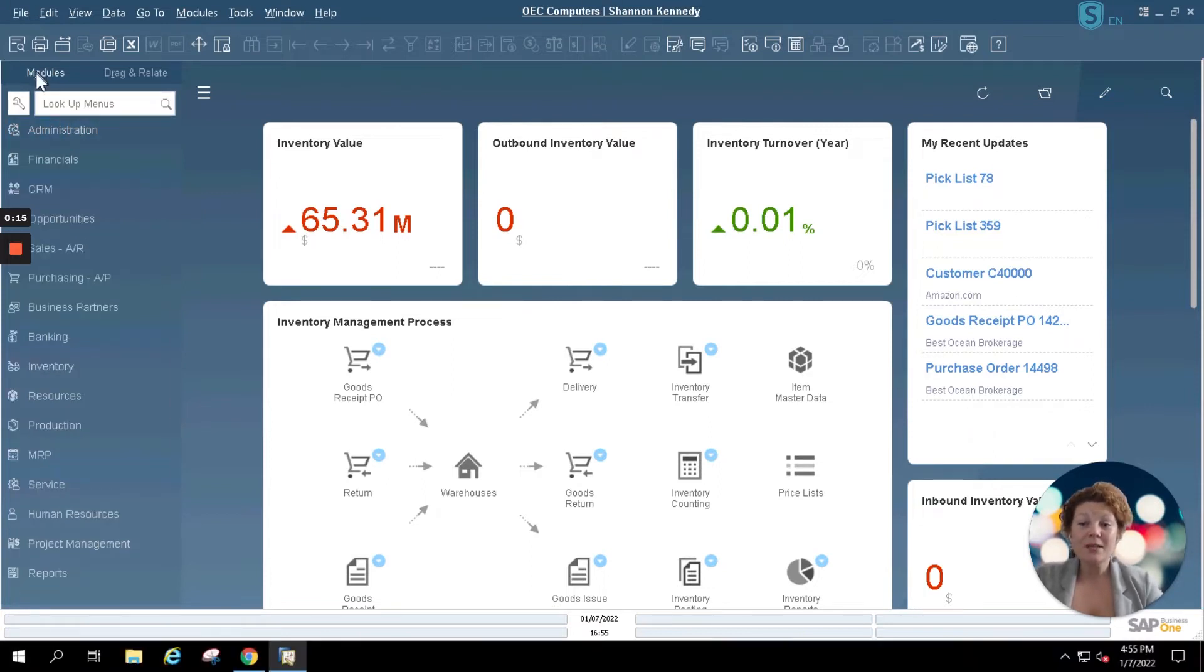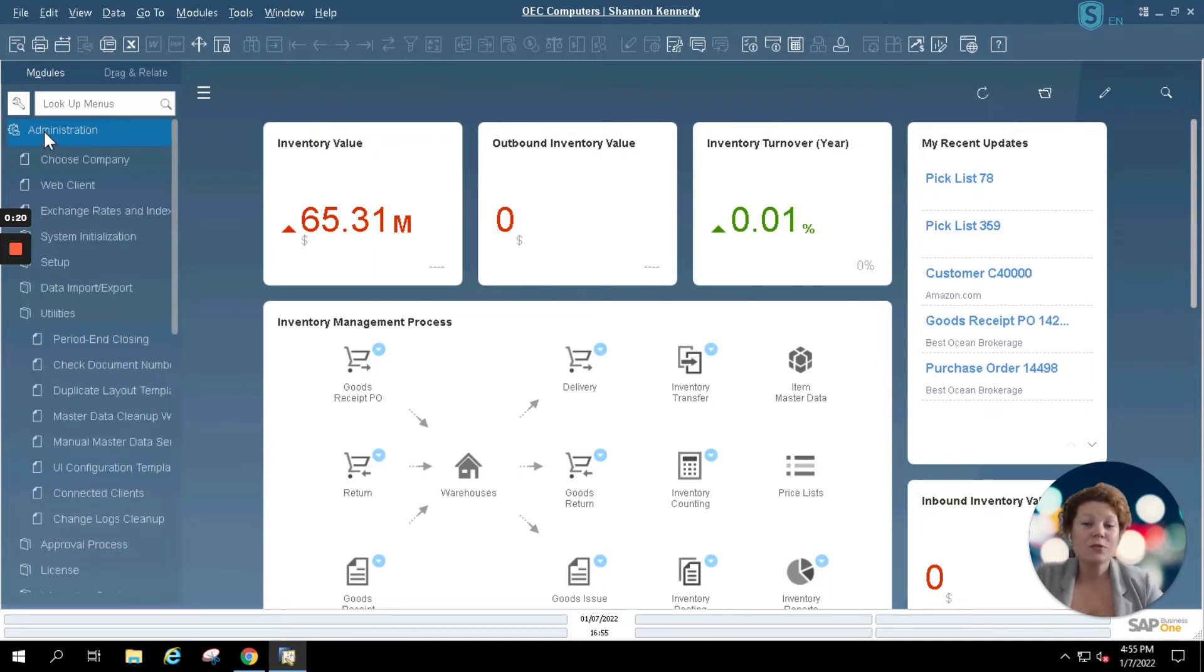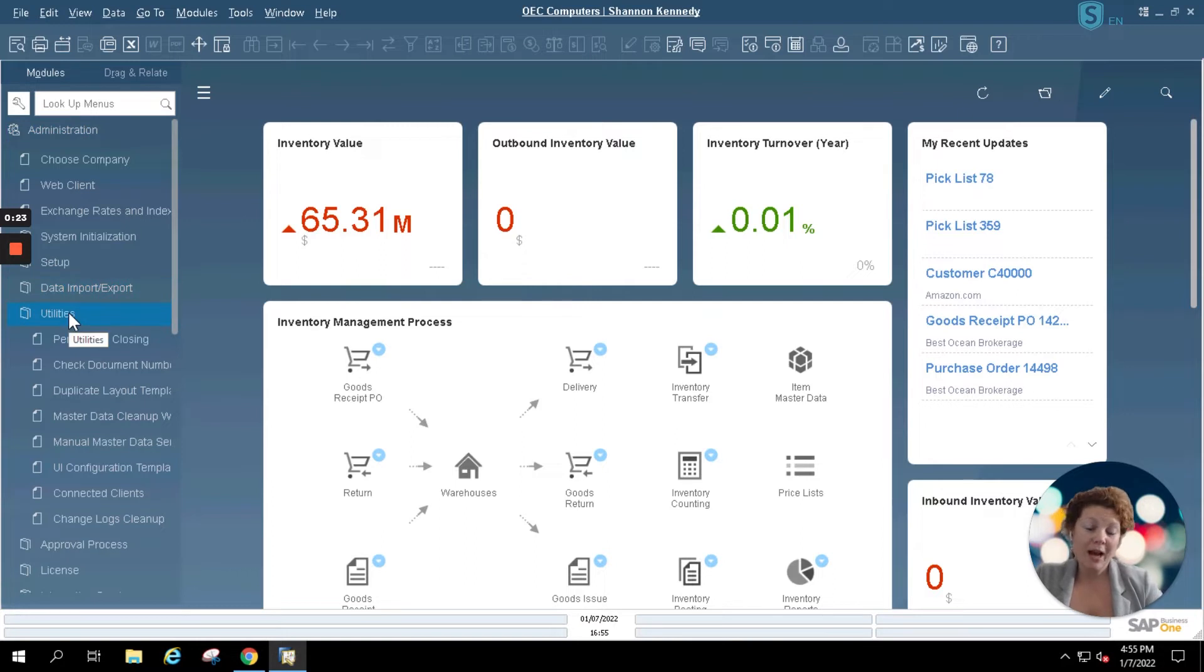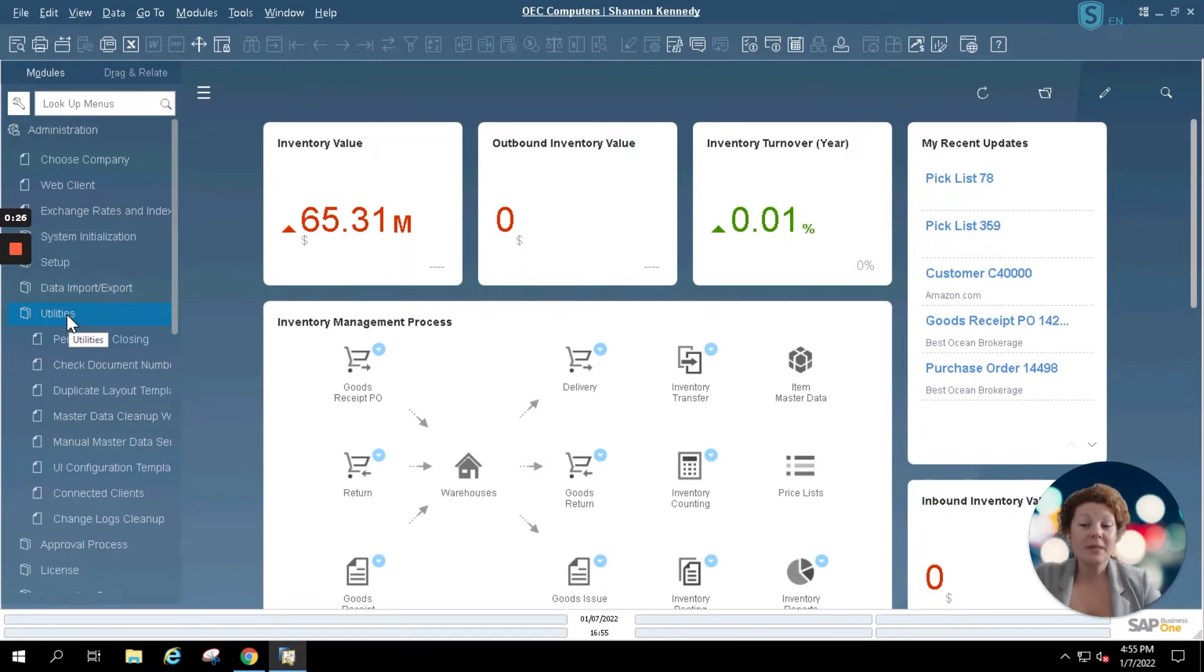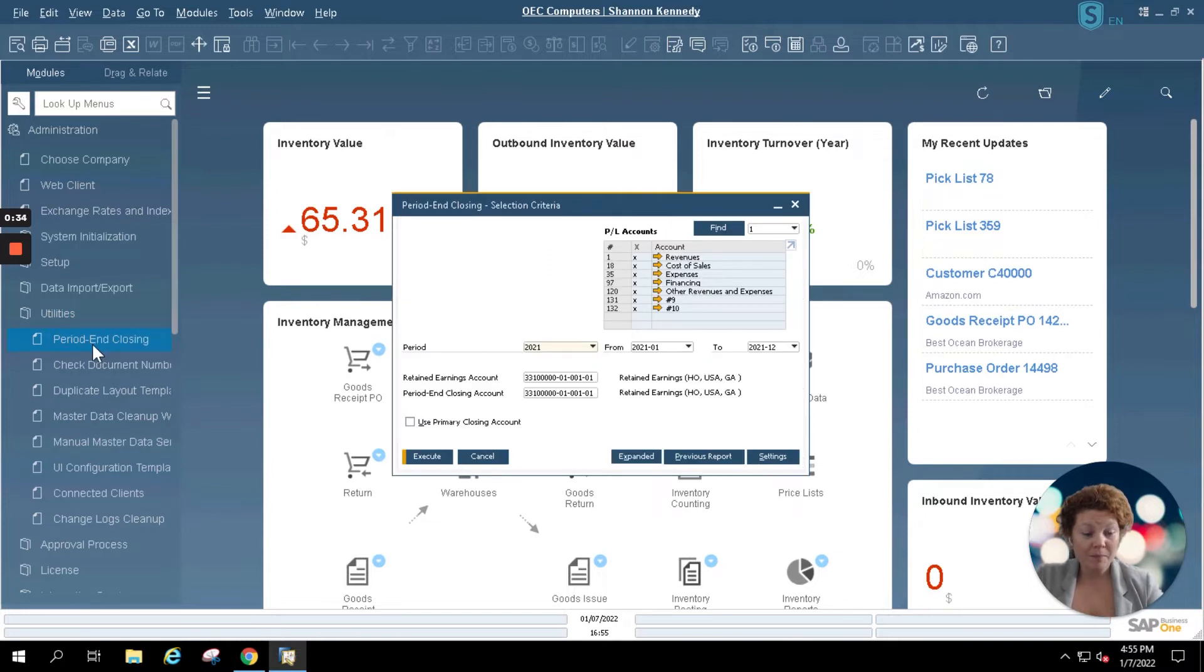In your SAP Business One modules menu you'll see that you have access to your admin menu. If for some reason you don't have access to your admin menu, simply reach out to someone in your company in management that can update your authorizations for your Business One user. Underneath admin you will be choosing utilities and then period end closing.